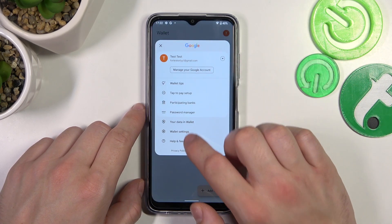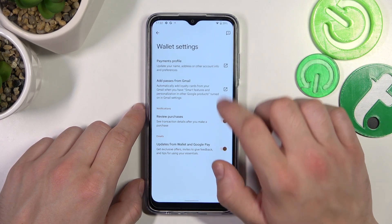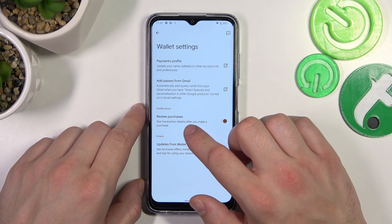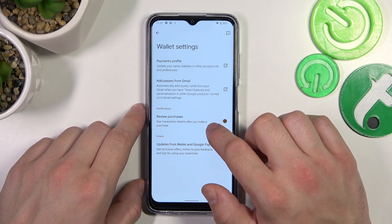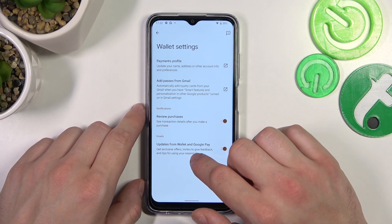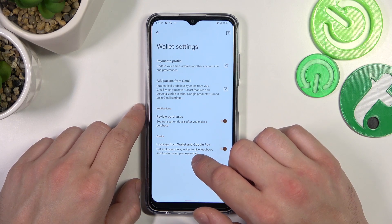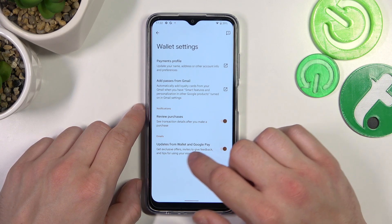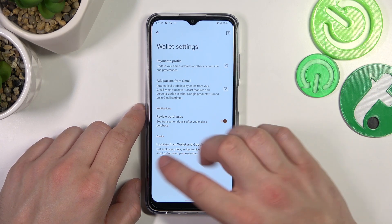In Wallet settings you can manage your payments profile, add passes from Gmail, enable or disable review purchases, updates from Google and Wallet, Google Wallet and Google Pay.